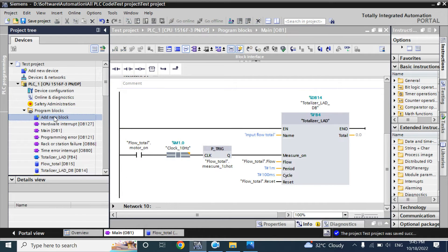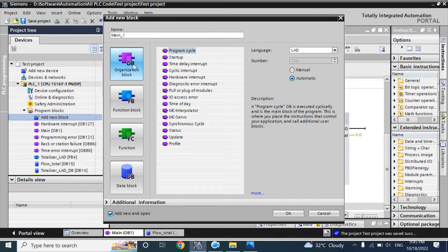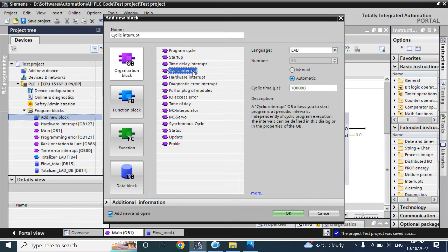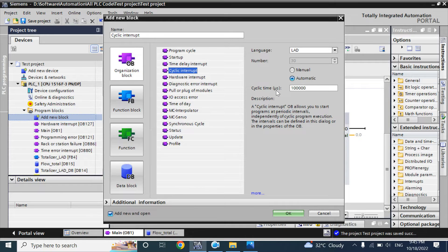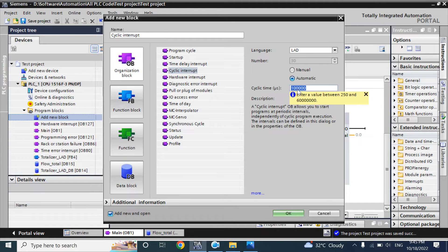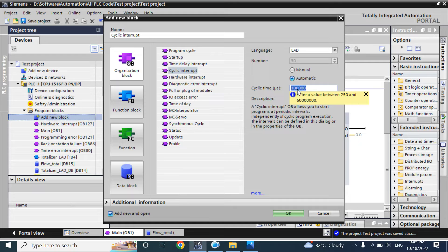From add new block, here in organization block, cyclic interrupt block is there. In cyclic interrupt block, you can see cyclic time in microseconds, and default value is 1 lakh microsecond. 1 lakh microsecond means 100 milliseconds, which is 10 hertz per second, 10 samples per second.